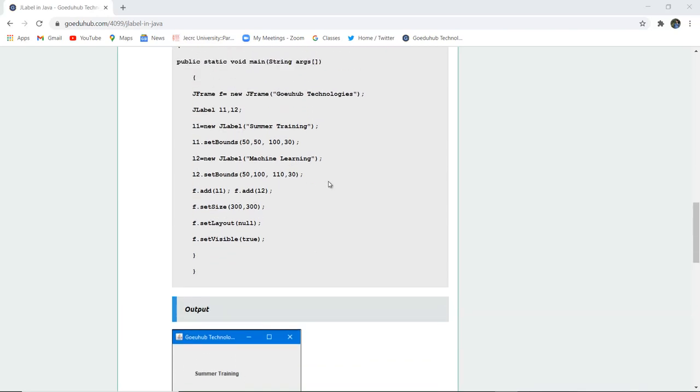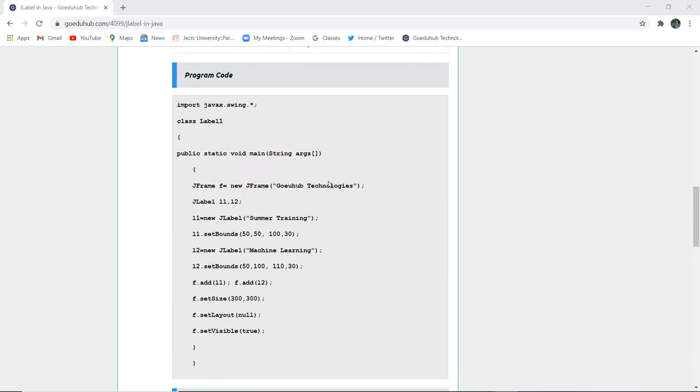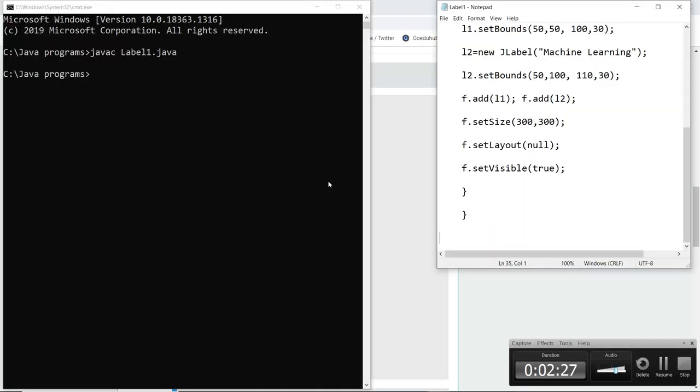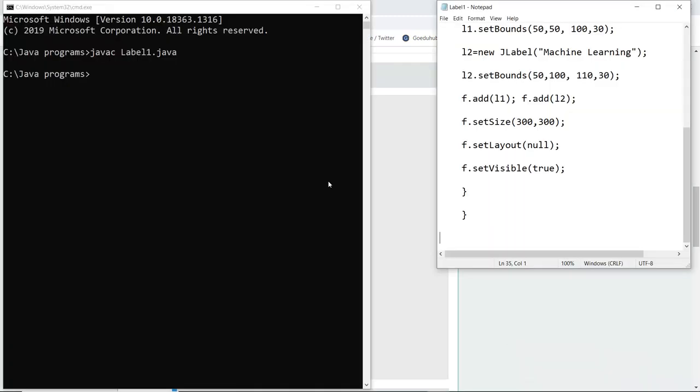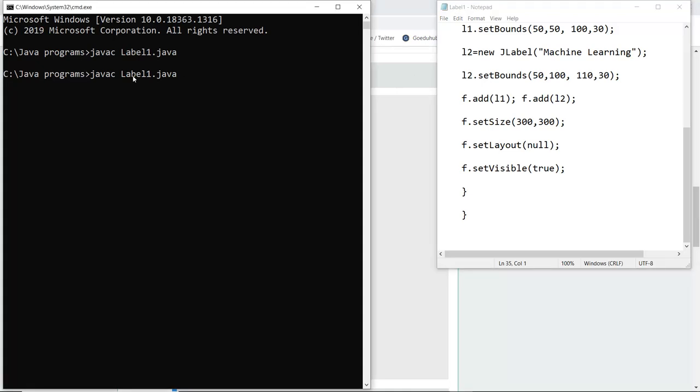So let us execute this program and see how JLabel actually works. Here you can see that I have compiled the program which I have saved as label1.java and label1.java is having no errors. Next I am going to run this particular class file which is generated, and I have to use the syntax java and the name of class file.